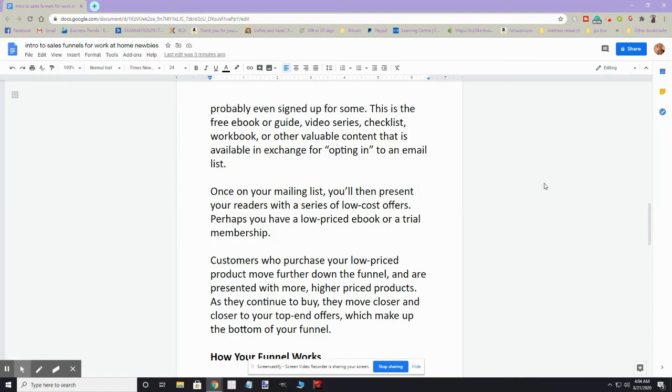They get presented with more higher-price products. As they continue to buy, they will move closer and closer to your top-end offers, such as maybe some one-on-one coaching or live VIP events, and these will make the bottom of the funnel.